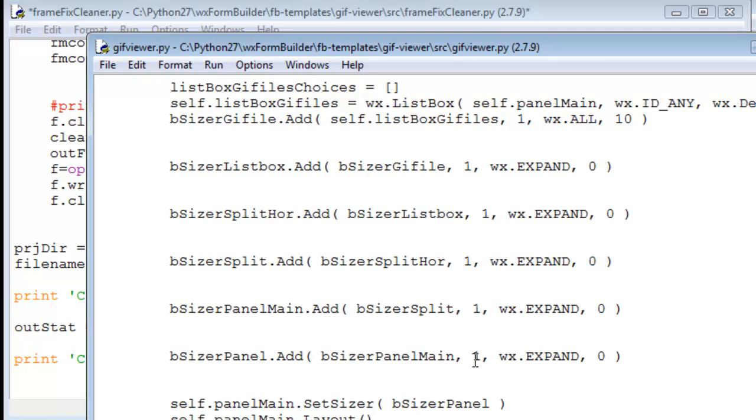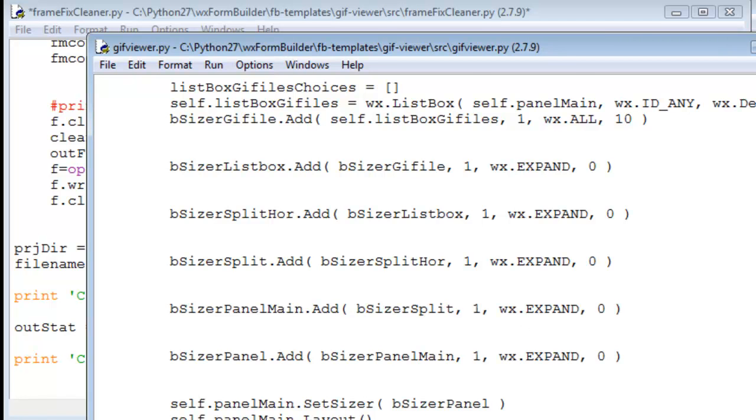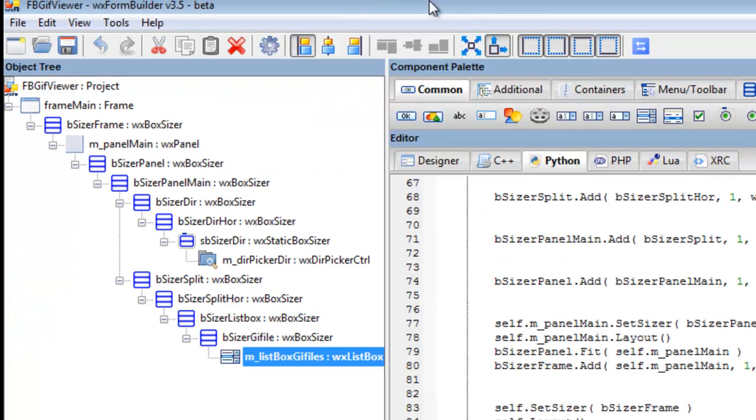But sometimes you may add a widget, you might remove a widget, you may have forgotten to give a name to the widget. When you go to run it, the program doesn't work. Oh, I didn't give it the right name. So you go into WX form builder, make the correction, save it, update the code.